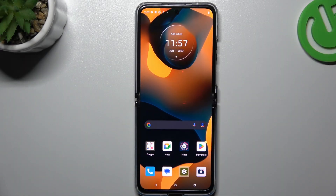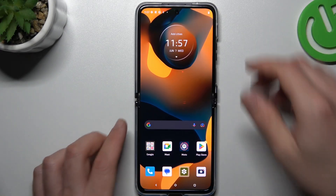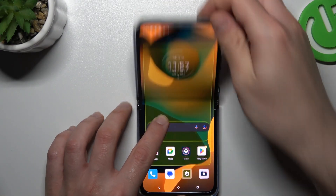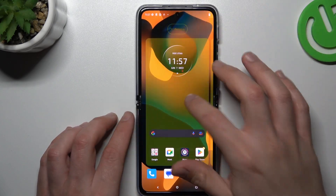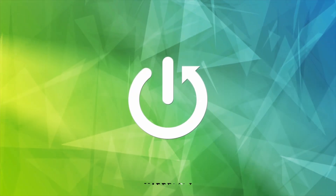Welcome to the channel. Today I'm going to show you how you can rearrange and customize your external screen in the Motorola RAZR 40 Ultra.